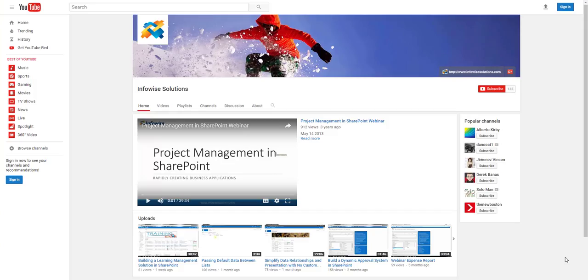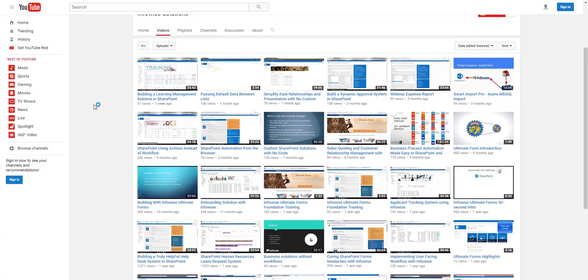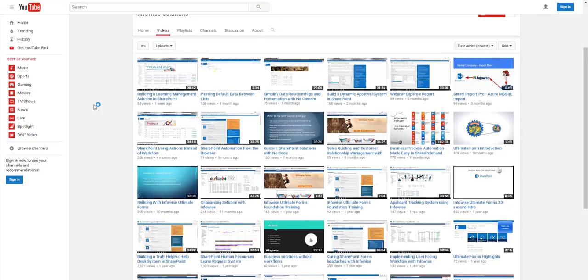If you like this video, check out our InfoWise Solutions YouTube channel. We try to put out a video about every week on training topics. If you go to the Videos section, you'll see a lot more information on how to do all kinds of really neat things using InfoWise and SharePoint. Thank you very much.